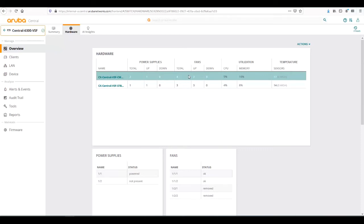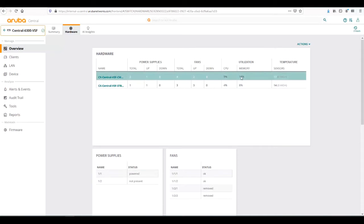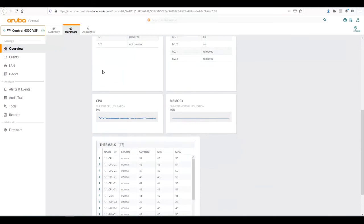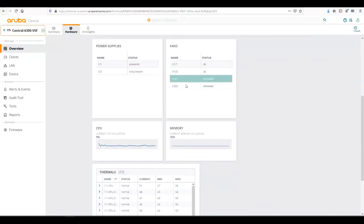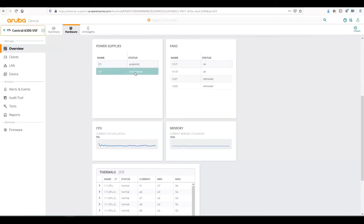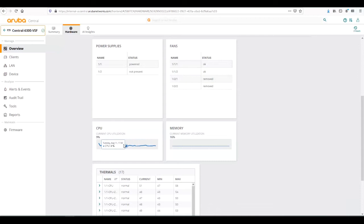We know it has two fan trays. Each fan tray has two fans. There's only two up, none down, so there's only one fan tray installed. Then we can see CPU, memory, and temperature sensor utilization. As we scroll down, we can see more details into that. As I mentioned earlier, we have one power supply up, one not present. Same with the fans, one fan tray installed, one not present. As well as we can see a trend of CPU and memory utilization over time.